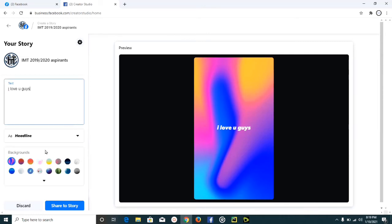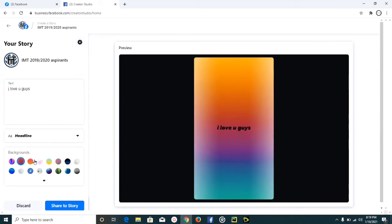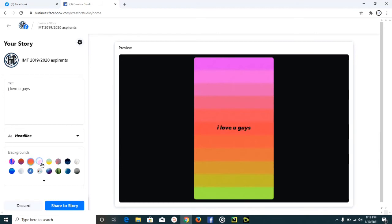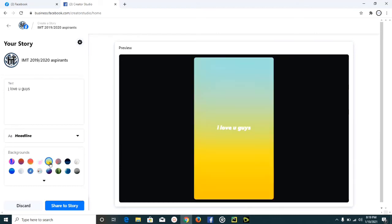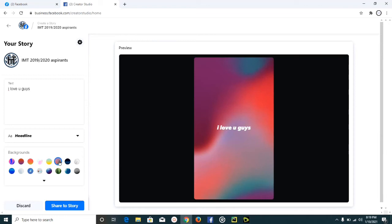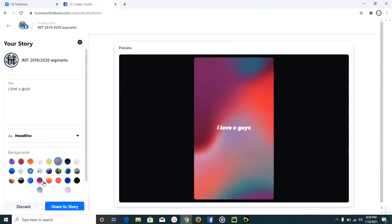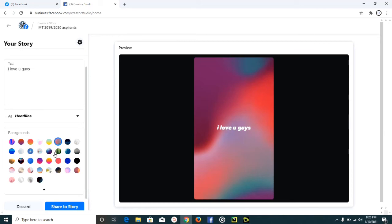Once I'm done with the font, I can change the background of this story. Come down here and choose any background besides the default first option. If I click on that dropdown button, I'll be given more background options to choose from. I'm going to leave this one as is, and then we can now click on 'Share to Story.'